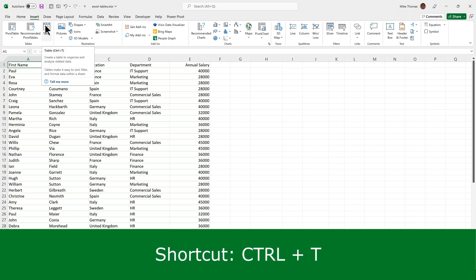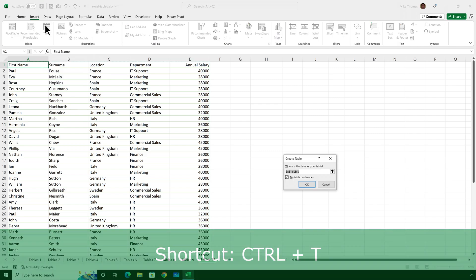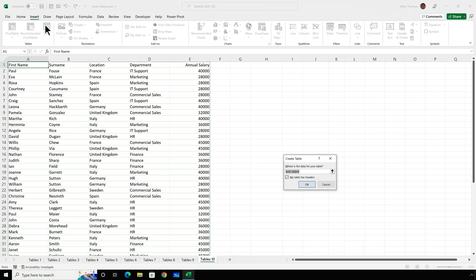So I click into one cell within that data and I can either click on Insert Table or I can use the keyboard shortcut Control and T. It should automatically pick up the correct range. So it's selected A1 to E50. It's also put a tick in the box that says My Table Has Headers. Usually Excel can recognise the headers, but sometimes that box is empty. So make sure there is a tick in that box.